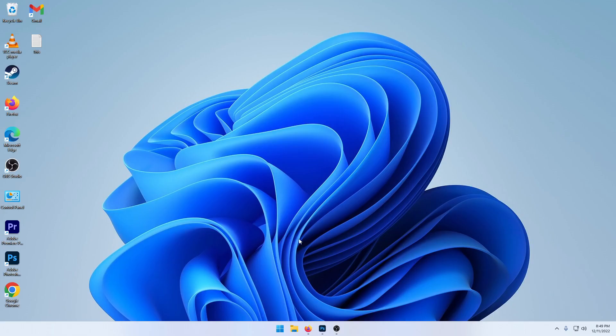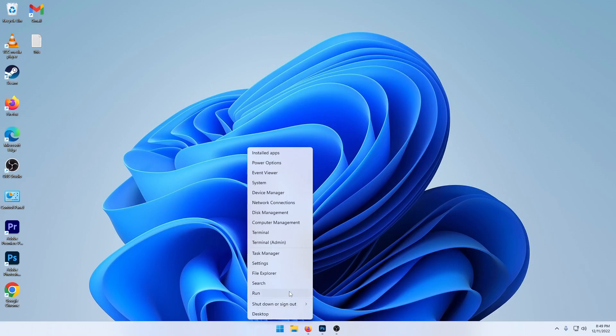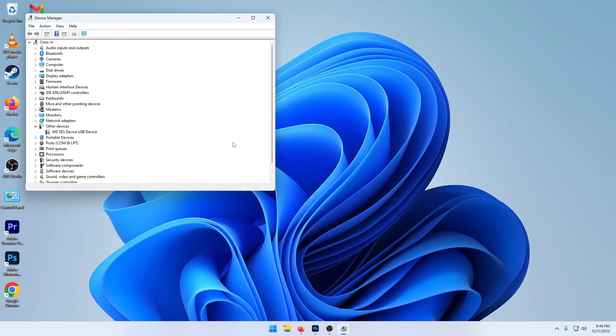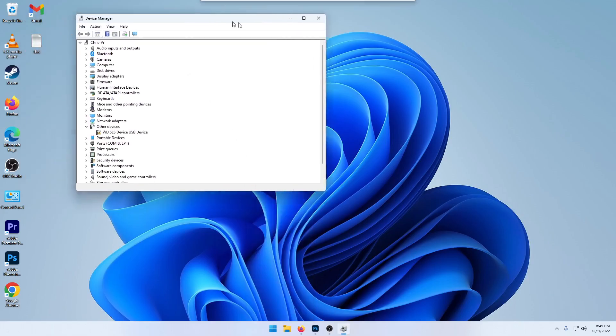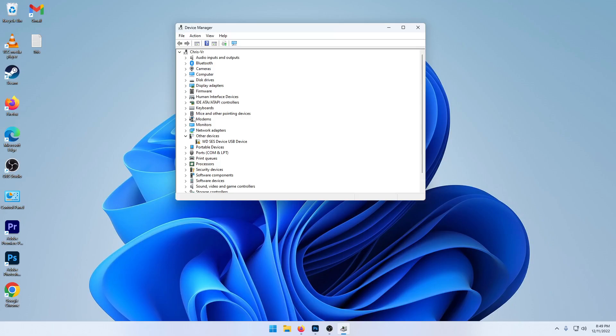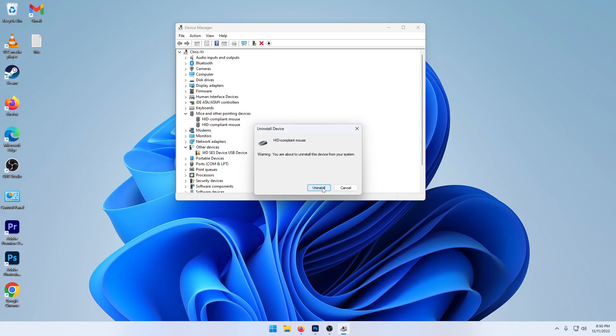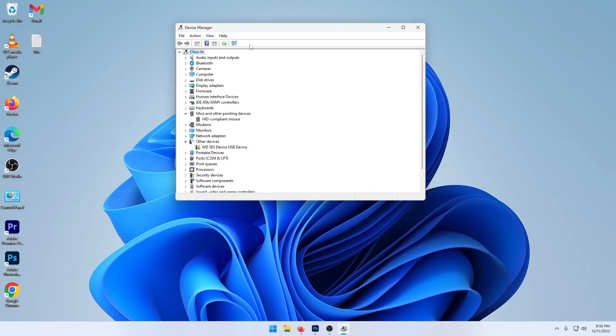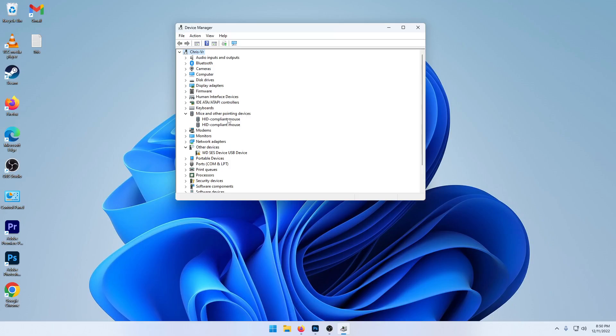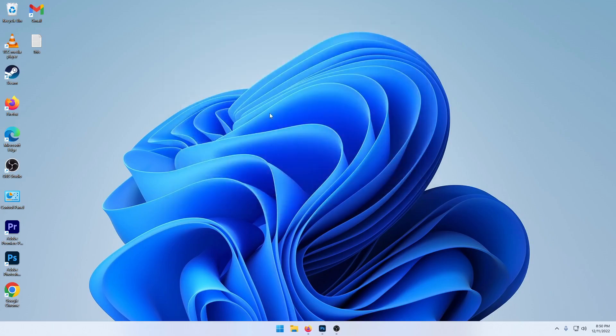The second thing that might be the problem might be your mouse drivers. So go ahead to the Windows Start button, right click it and then go to device manager. In here, you're going to be looking for mice and other pointing devices. So I have two. What you're going to do is click on uninstall. And then you're going to go up here and click on scan for hardware changes. Or if you only have one and your mouse stopped working as soon as you did that, just go ahead and restart your computer. And that's also the next step if it's still not working is to restart.